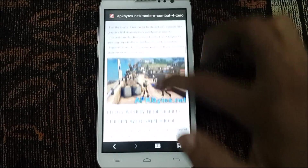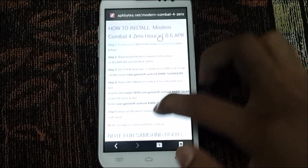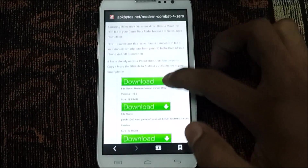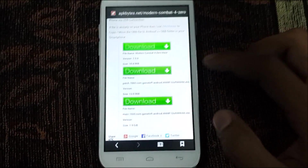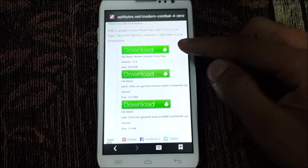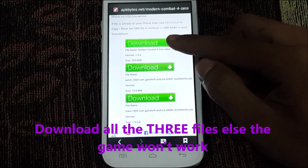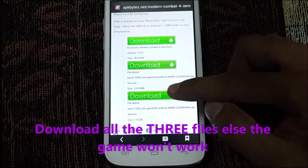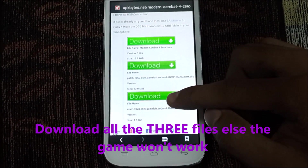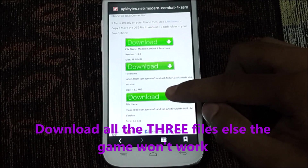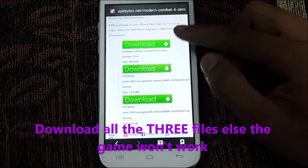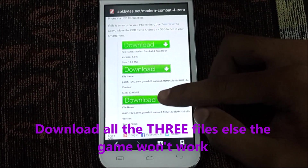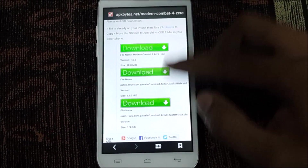Just scroll down to the download links. You can see there are three download links: this is the APK file, this is the patch file, and this is the OBB file. Go ahead and download all three links.